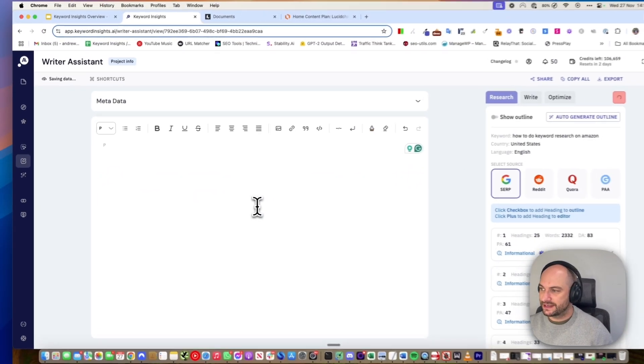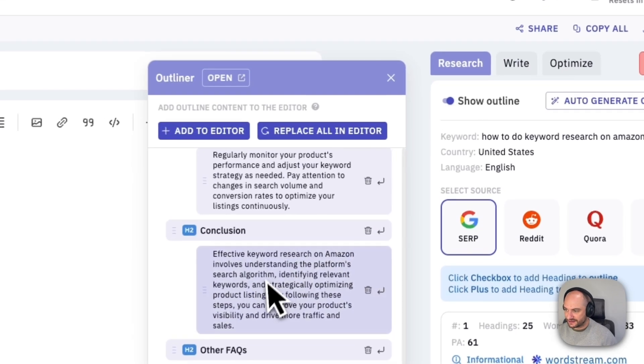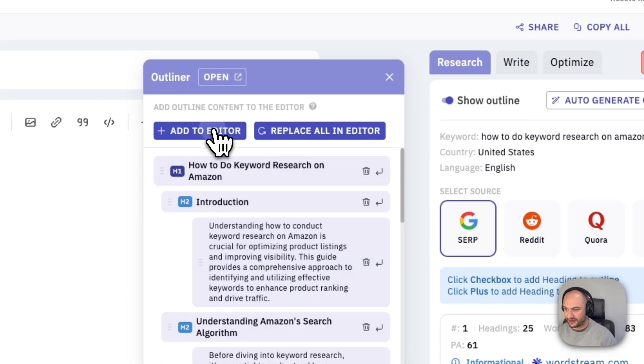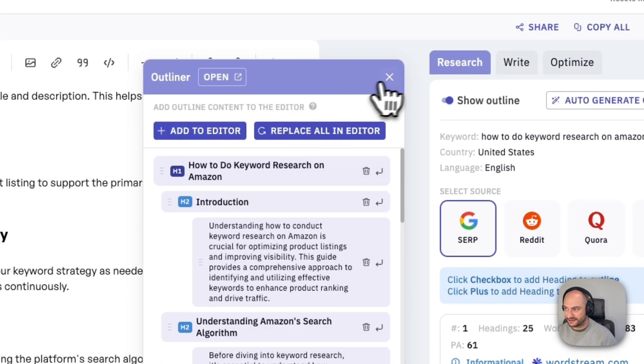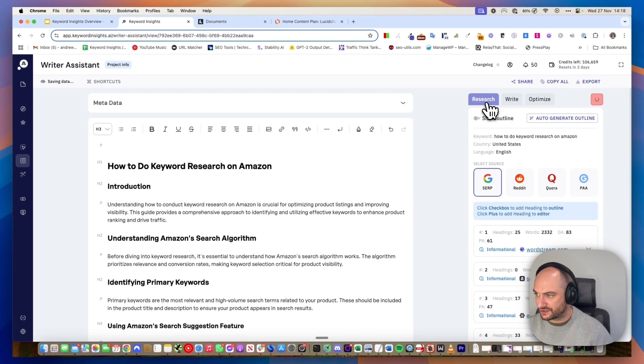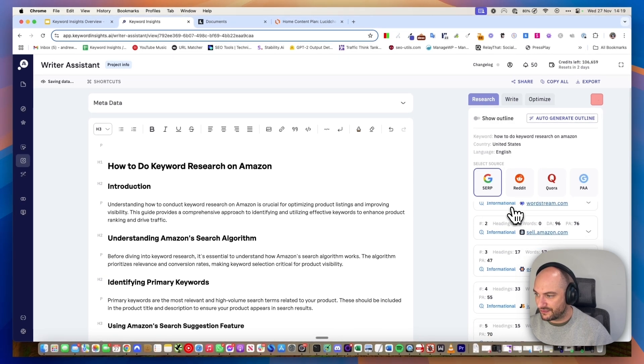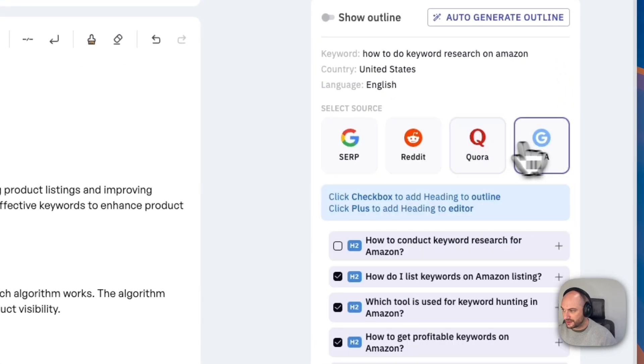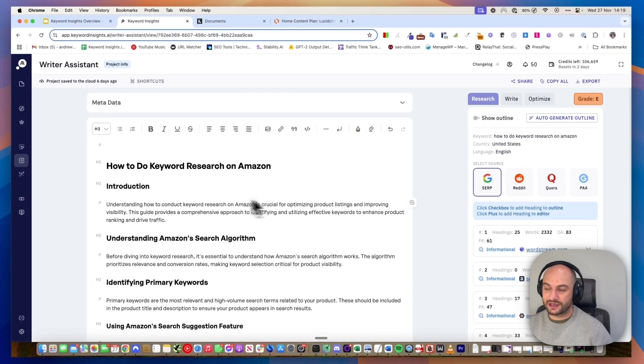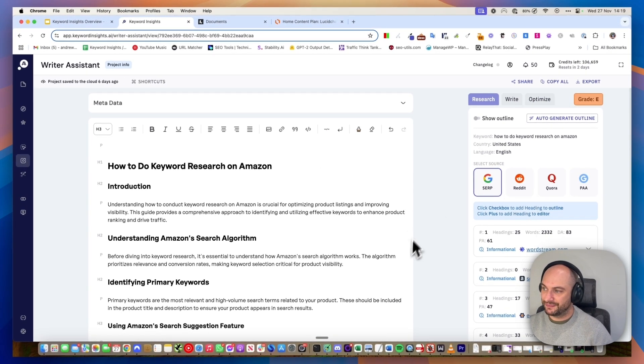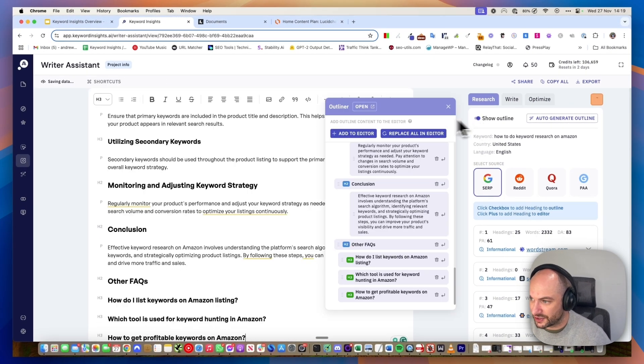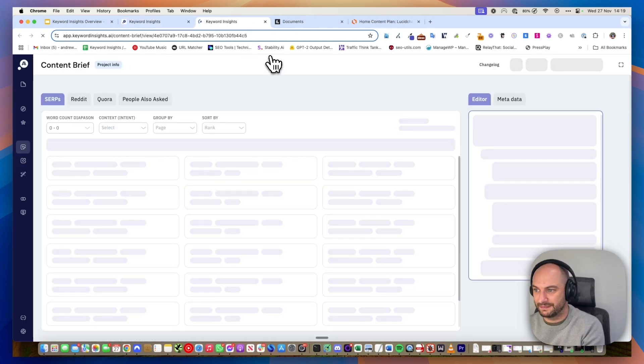Now I'm in our writing assistant. If I toggle this, I can see the brief that I just made a second ago and I can very quickly add this to my editor. I can also do more research. In this research tab here, I still have all the top headings and I still have the Reddit, Quora, and People Also Ask questions. So I can continue working on the outline here. Or if I wanted to go back to my outline, I could click on show outline and open it back up into my brief over here.